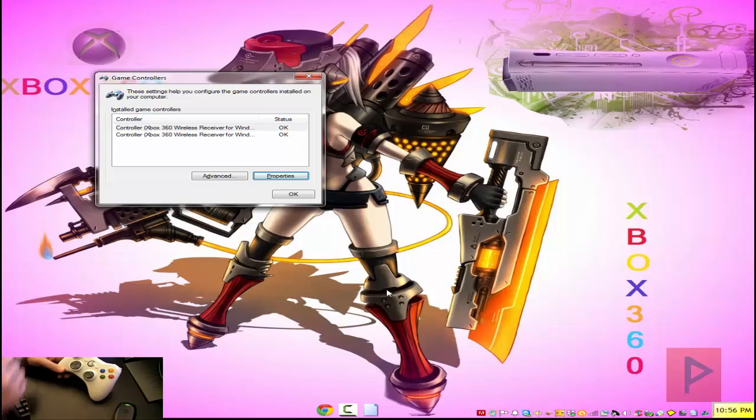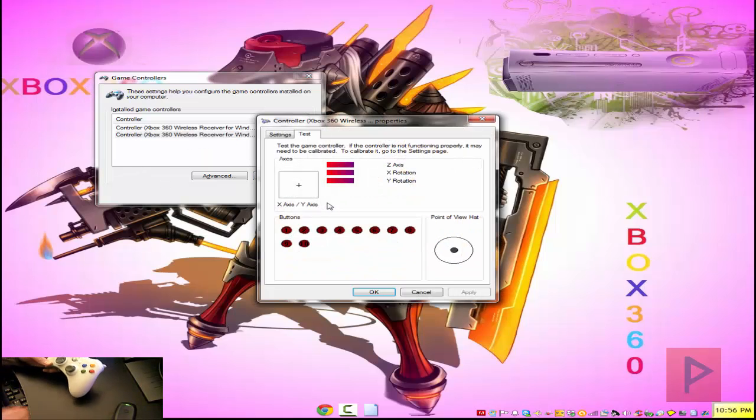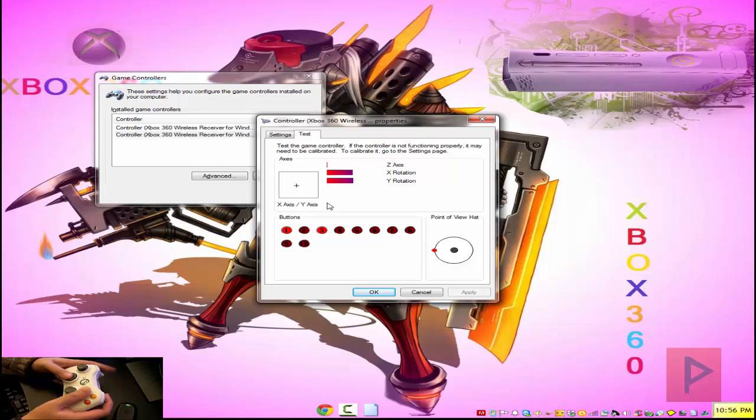Let's go back to the computer here. We see there's another wireless adapter. Awesome. Let's start playing around.